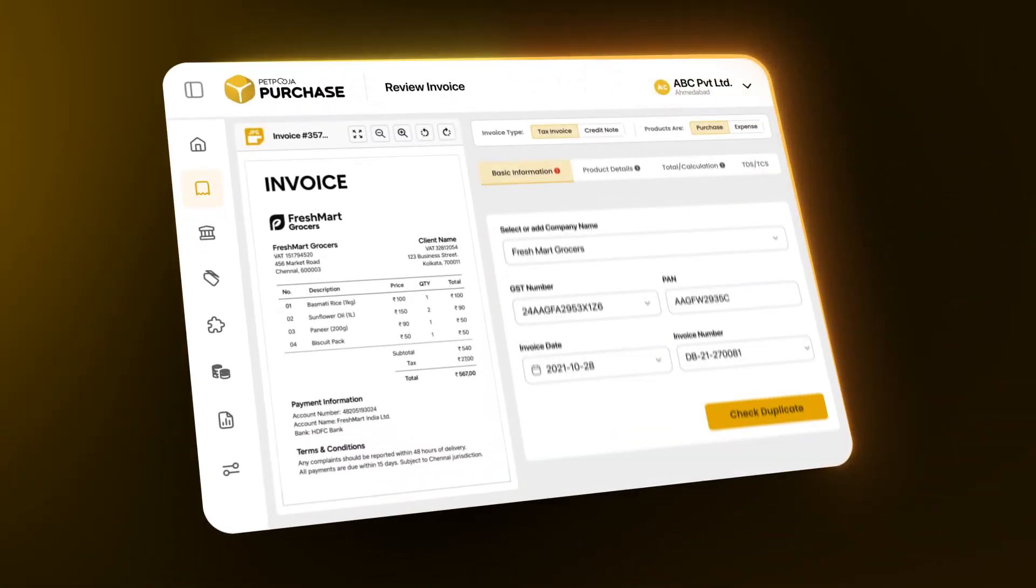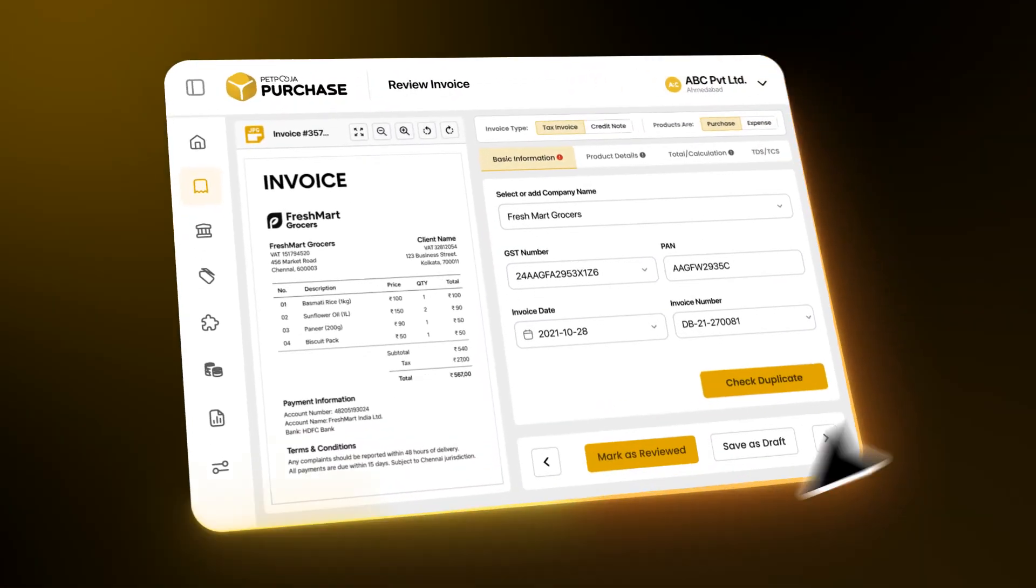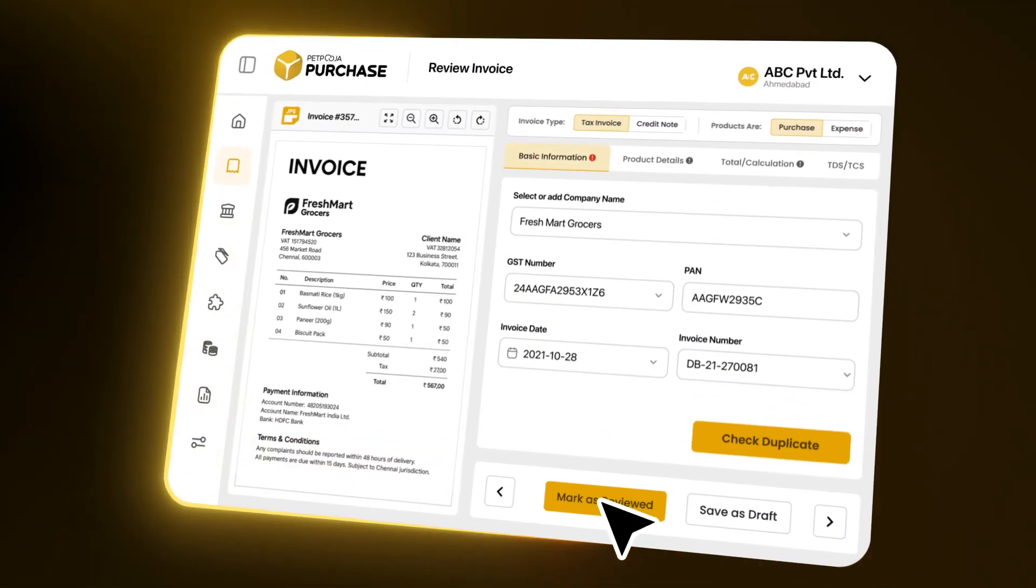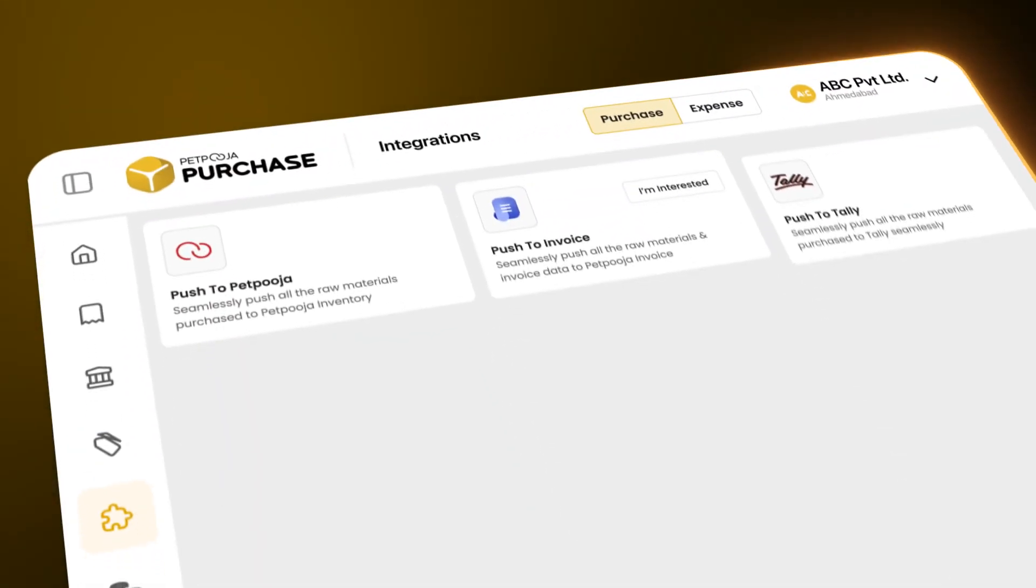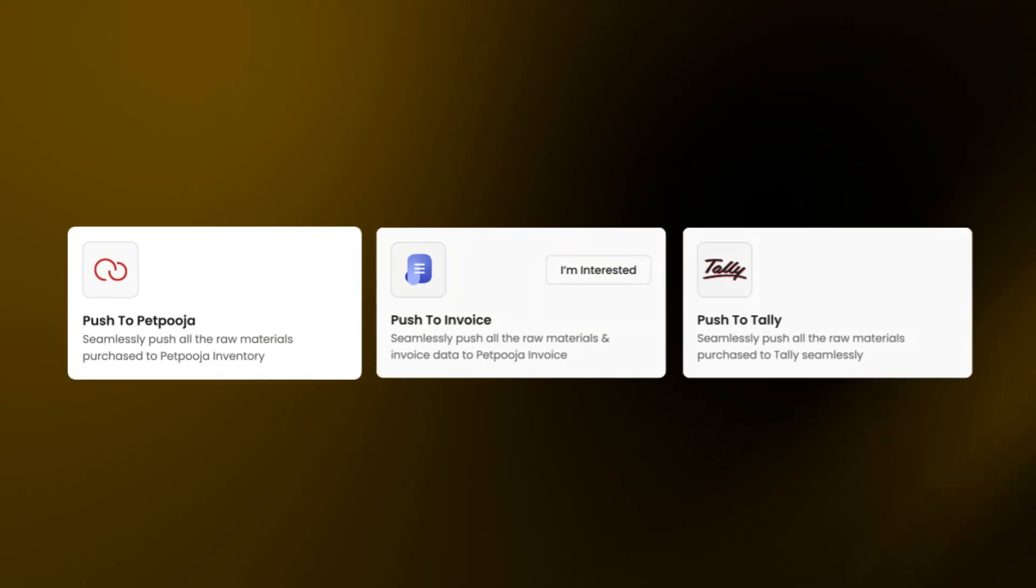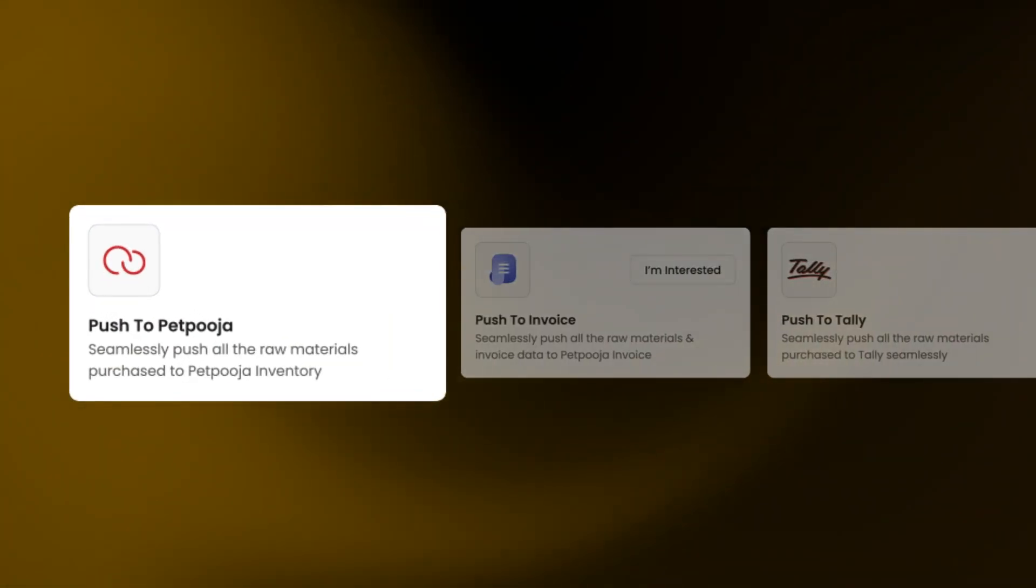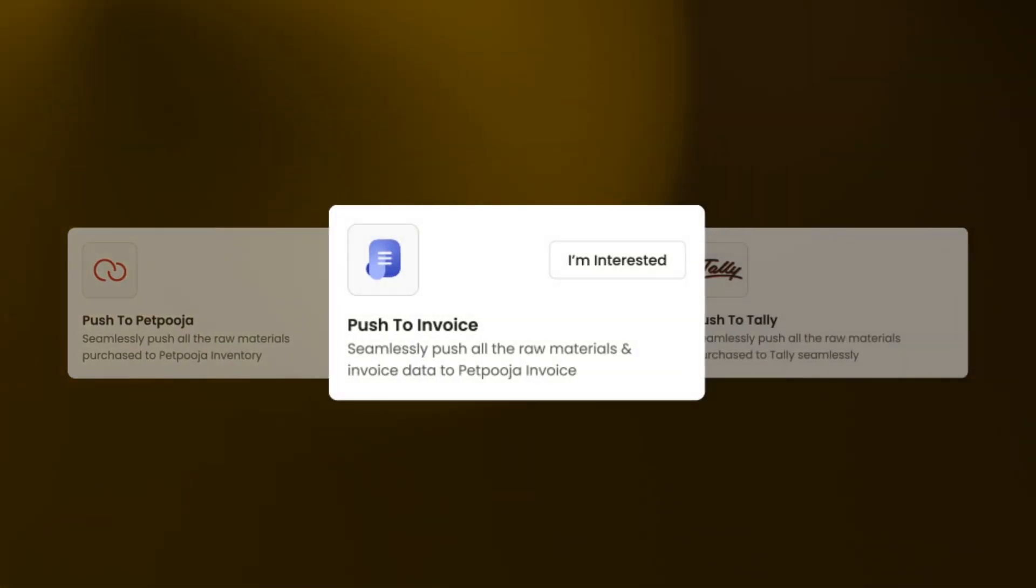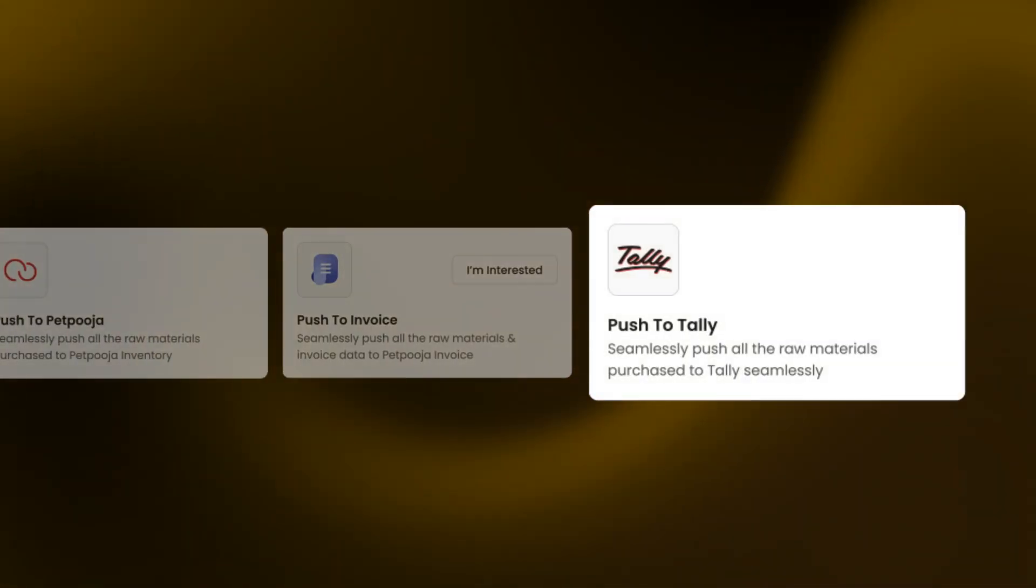Once the data is digitized in the system, you can verify it and push it wherever you need: PaidPooja POS, PaidPooja Invoice, or Tally.